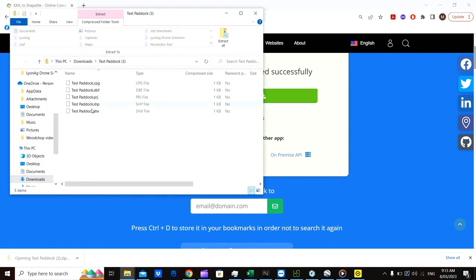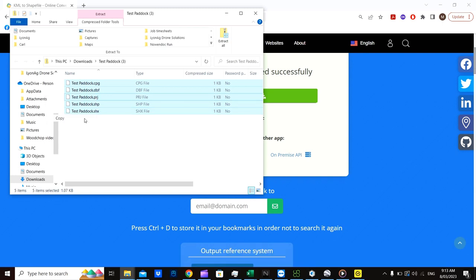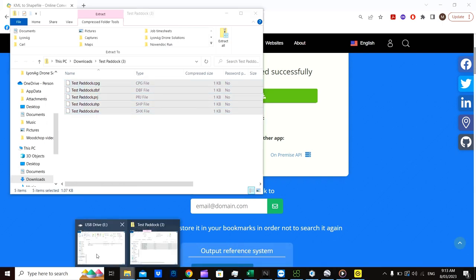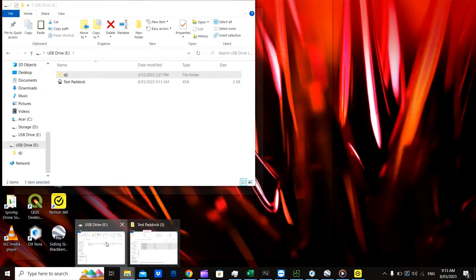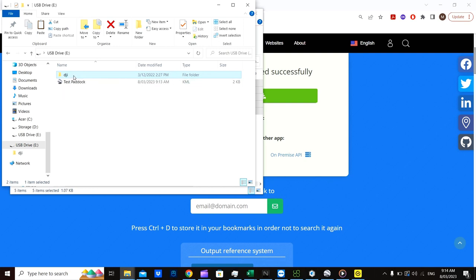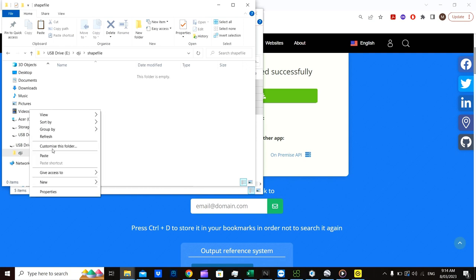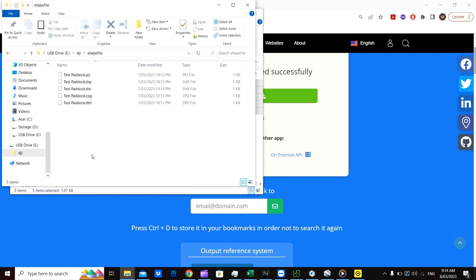Open that folder. Select all of the files that it's put there. Go to your thumb drive or micro SD, whichever you prefer to use. Now if you haven't done this before, you must create yourself a directory called DJI. And then under DJI you must have another folder called shapefile. And simply paste those files into there.